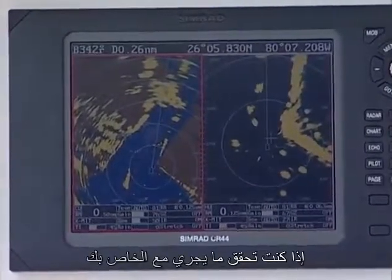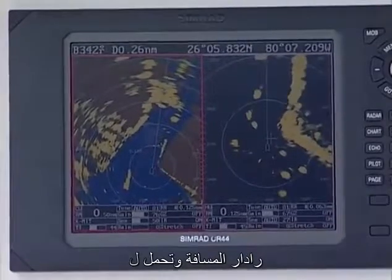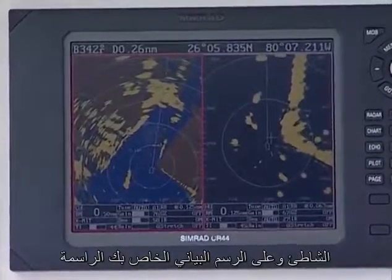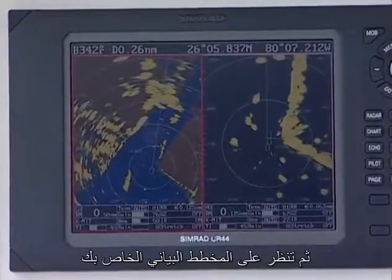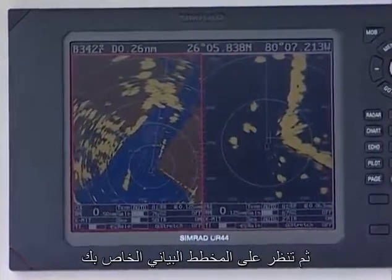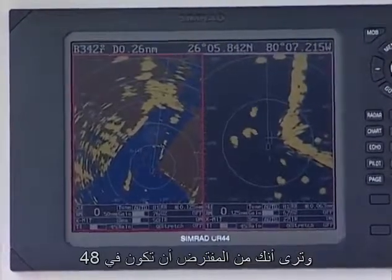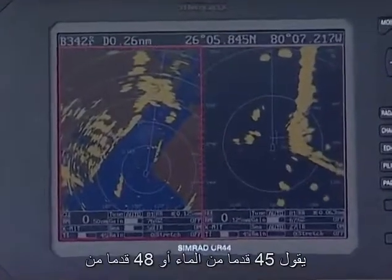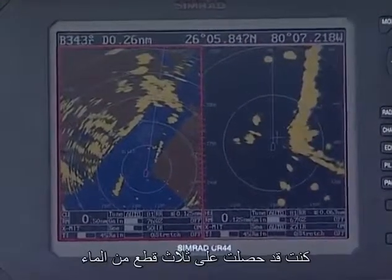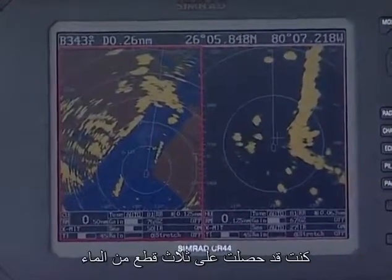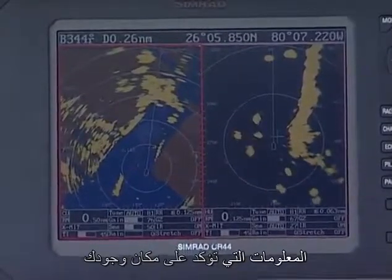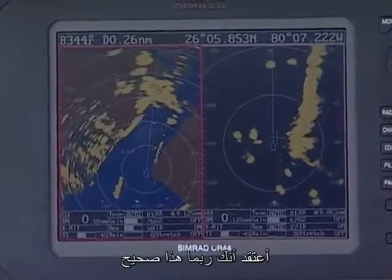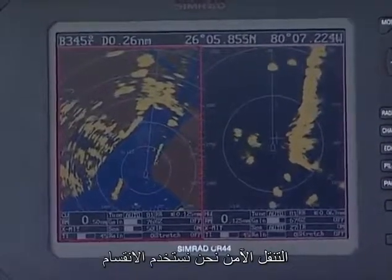If you check the distance and bearing to the beach on your radar, and the distance and bearing to the beach on your chart plotter, and then you see you're supposed to be in 48 feet of water and your depth sounder says 45 or 48 feet of water — you've gotten three pieces of information that confirm that where you think you are is probably correct. That's safe navigation.